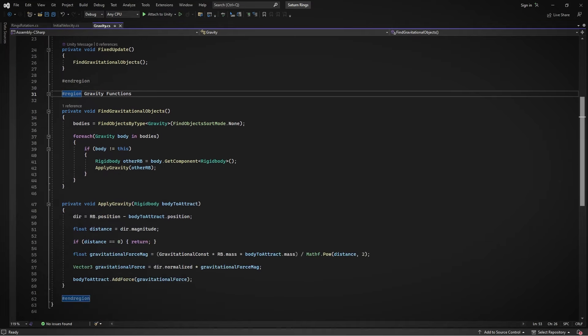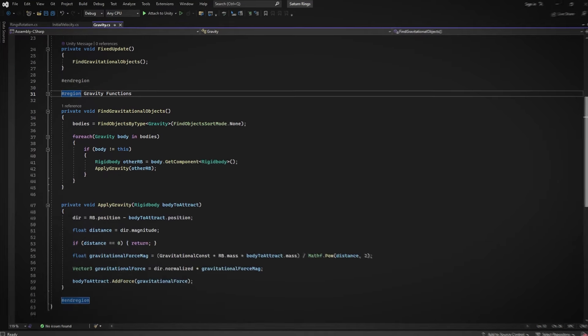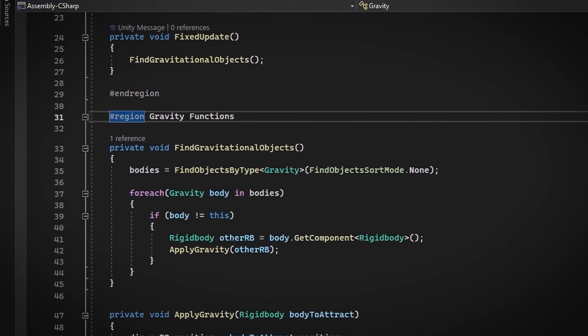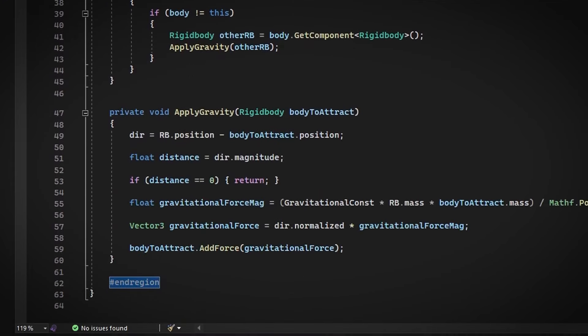First thing it does is find all the other objects that also have this gravity script. Next, it grabs their rigid bodies. That's the part that lets us move them around. Then, the script calculates and applies the gravitational force to each object.